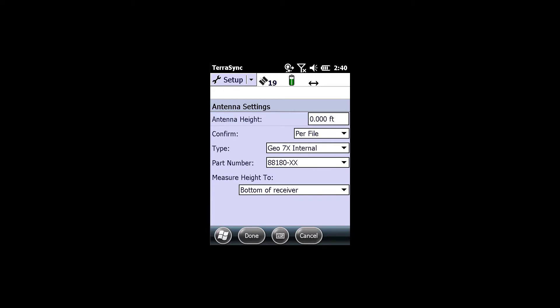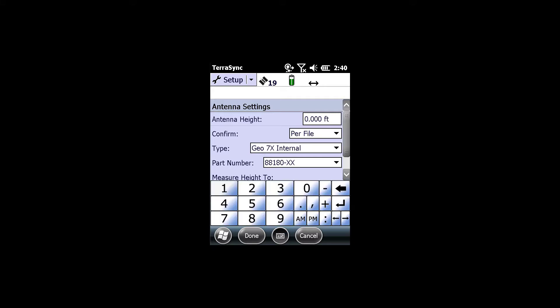Then I'm going to type in the antenna height per the rod that I am going to set this on. I'm going to be using a monopole for the 7X. The setting that I'm going to use is 1.2 meters, or in this case, 3.937.